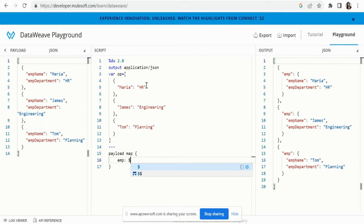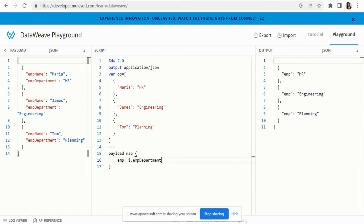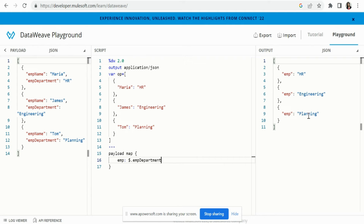We don't want that structure. What we need is the department, so we'll use `$.department`. Now you can see we got HR, Engineering, and Planning against this employee key. But in the output structure, we don't want 'employee' as a static key.